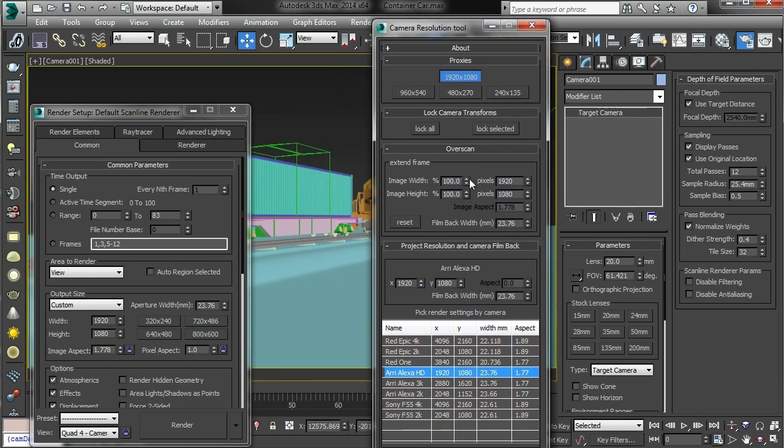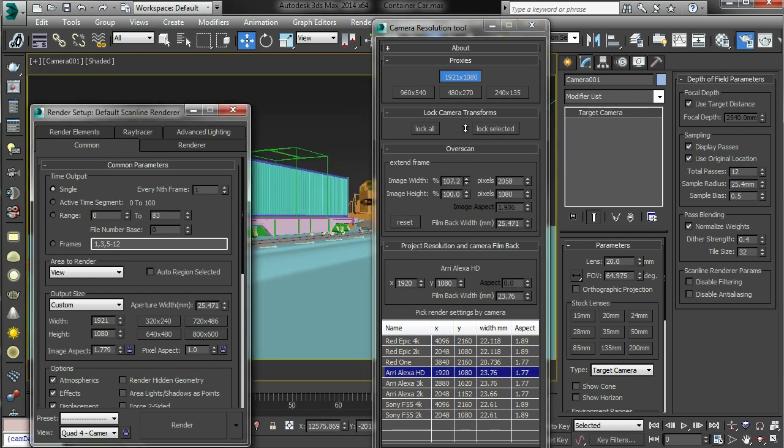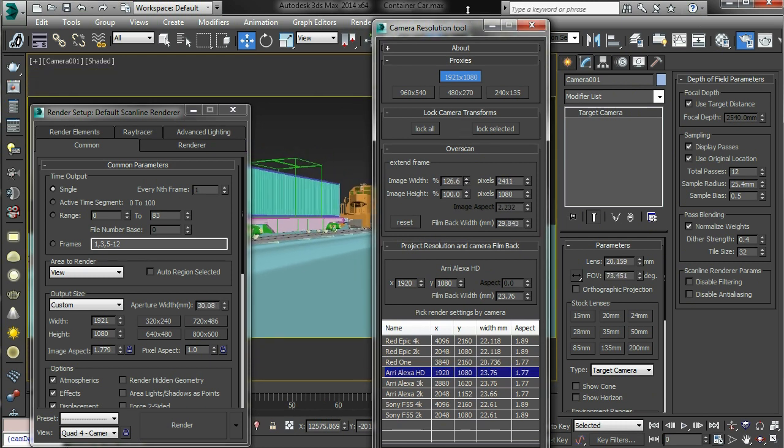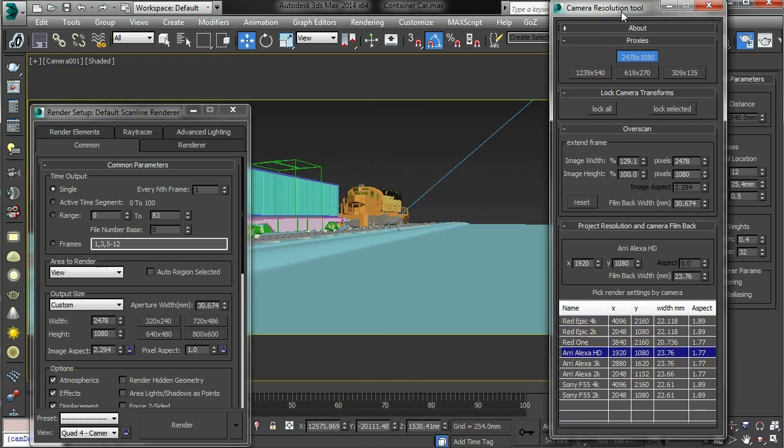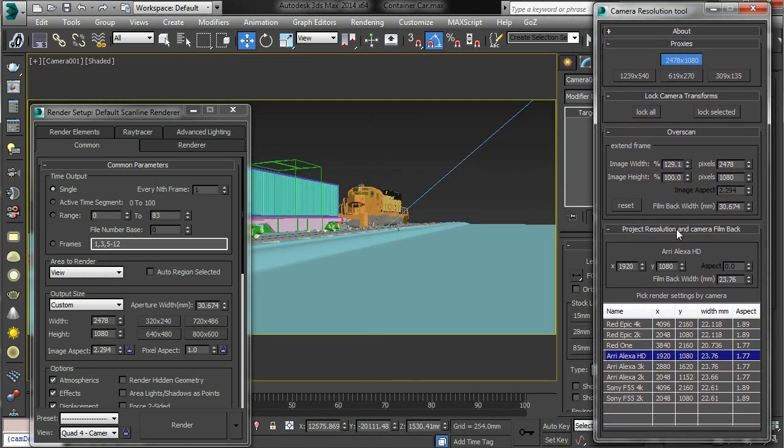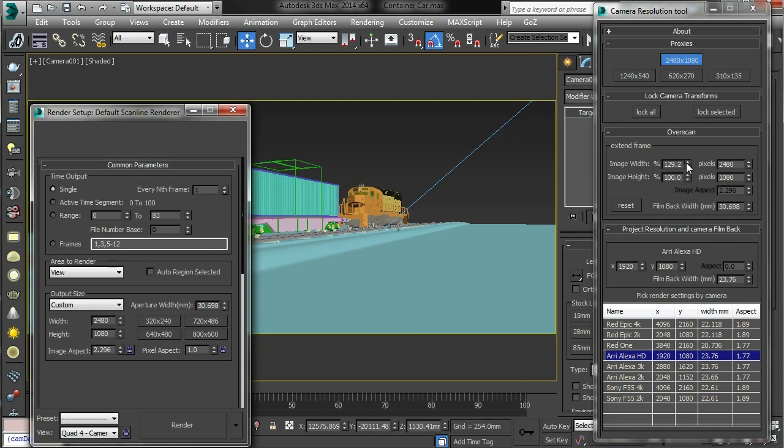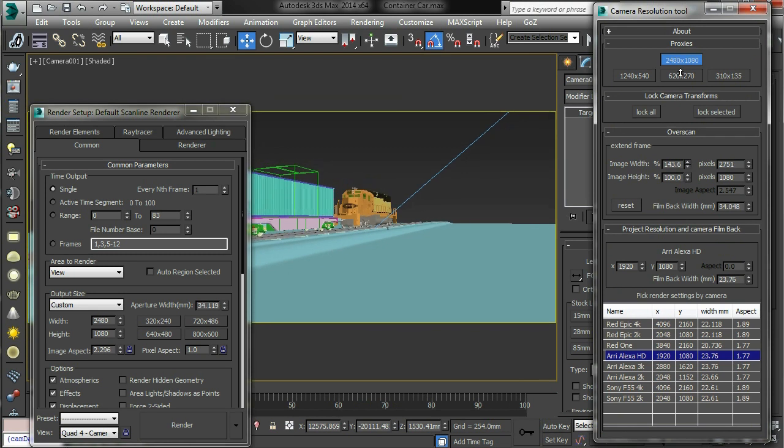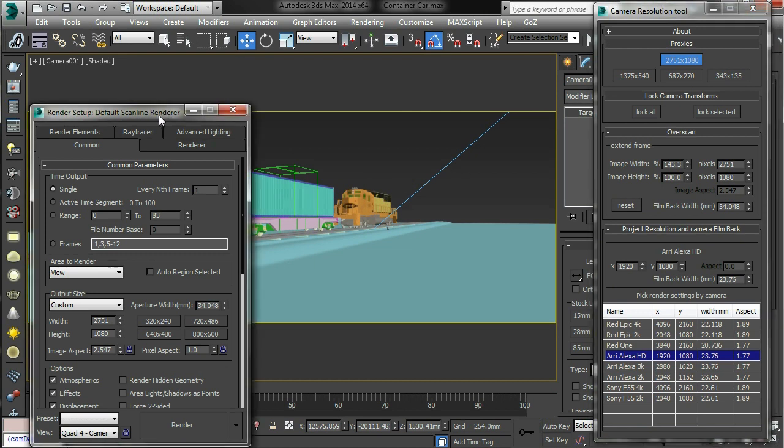And if you do all that at the same time, like this, you'll be able to extend the frame. And you can see that the height of the frame is remaining the same, we're just padding out the edges of the frame with extra pixels.